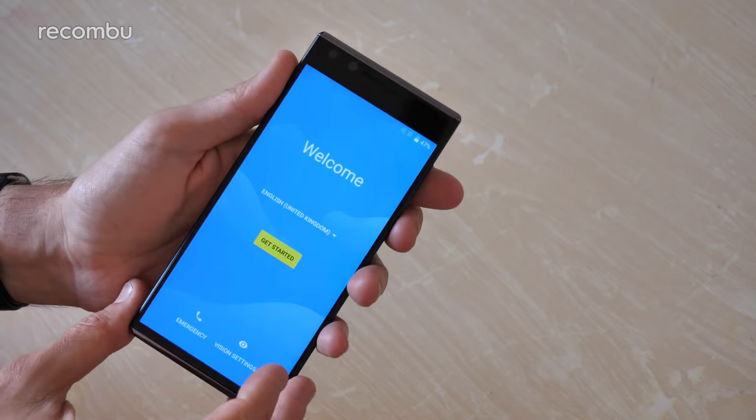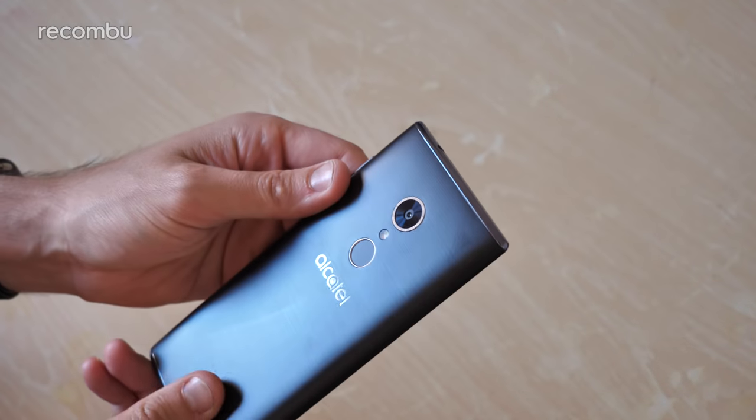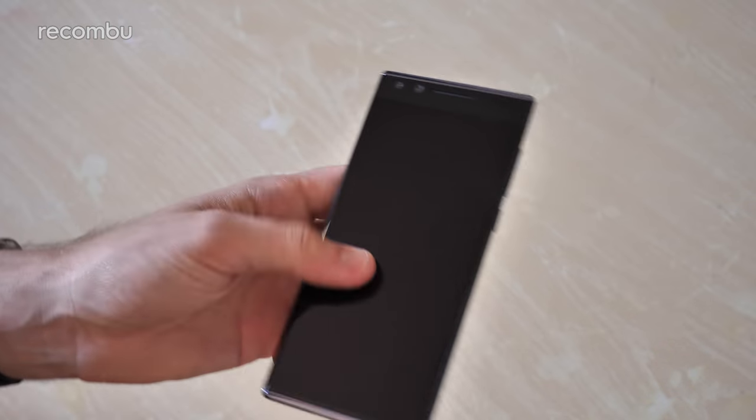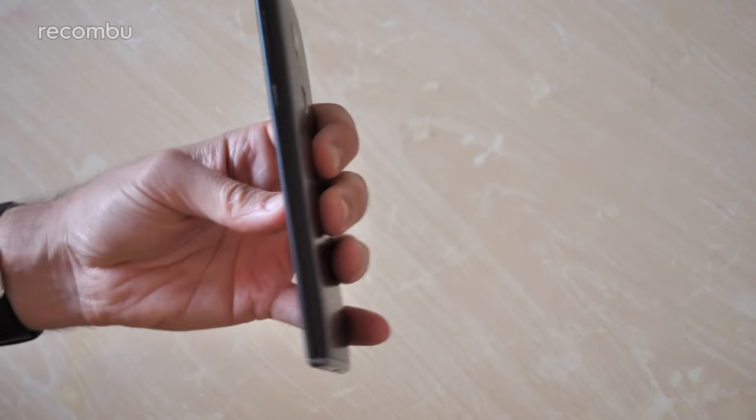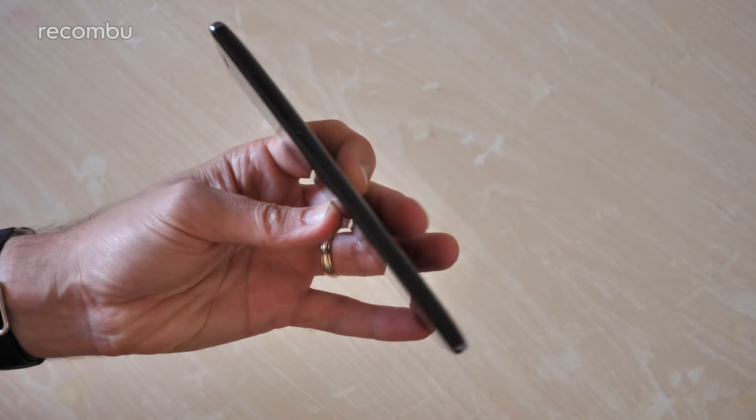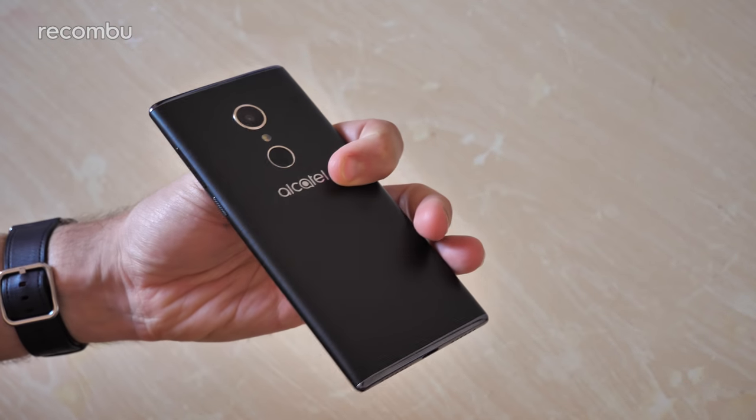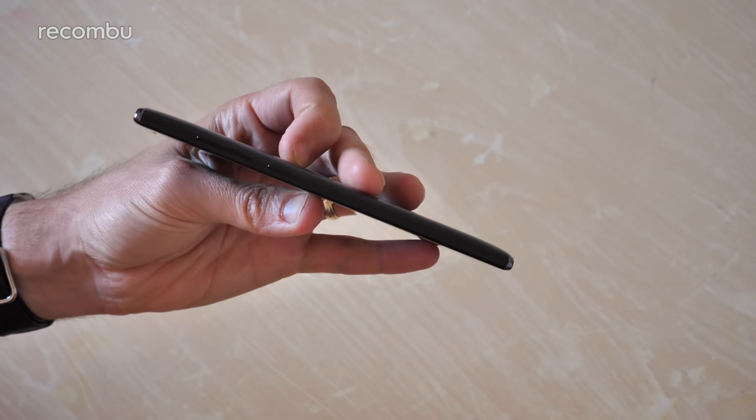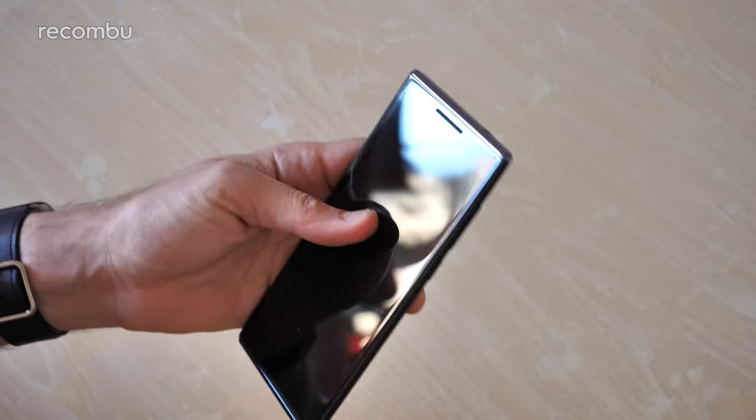Actually really liking the design of this. For a sub-200 pound phone it does look very smart. It's nice and light as well, 144 grams. Pretty slender as you can see, not super skinny but definitely for a budget handset, pretty good stuff.